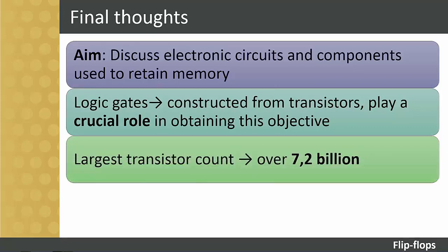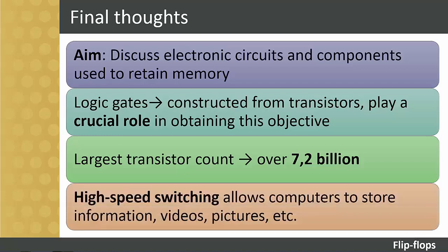Just as an example, by 2016, the largest transistor count in a commercially available single integrated circuit processor, such as the Pentium 4, was over 7.2 billion, all switching at speeds unimaginable to us. It is through this high-speed switching that computers work to store information, pictures, videos, movies and photographs.